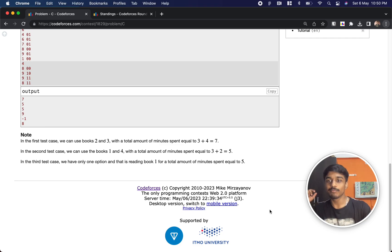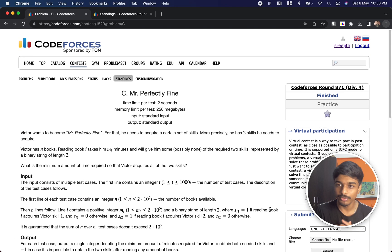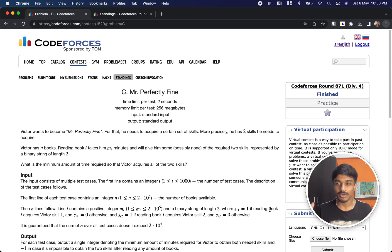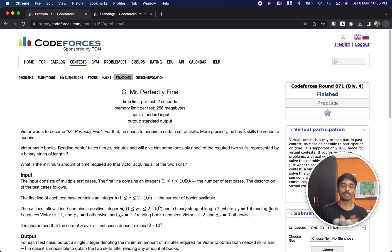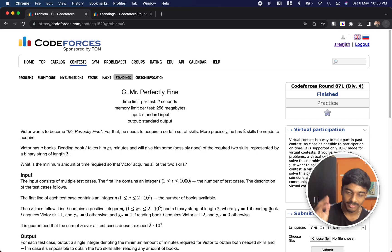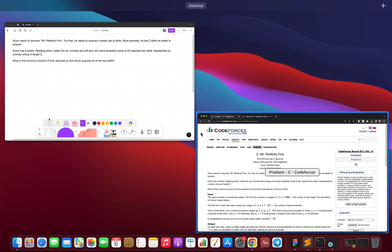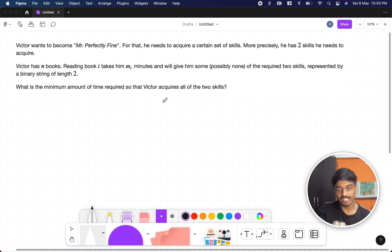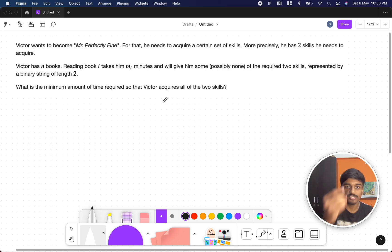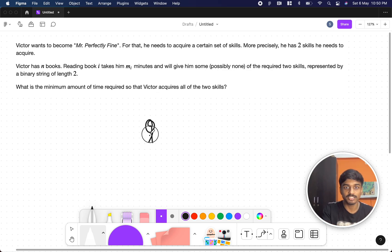Hi guys, welcome back to another video. This is Codeforces Round 871 D4 and the problem is 'Mr. Perfectly Fine,' the third problem. Let's see what the problem states.